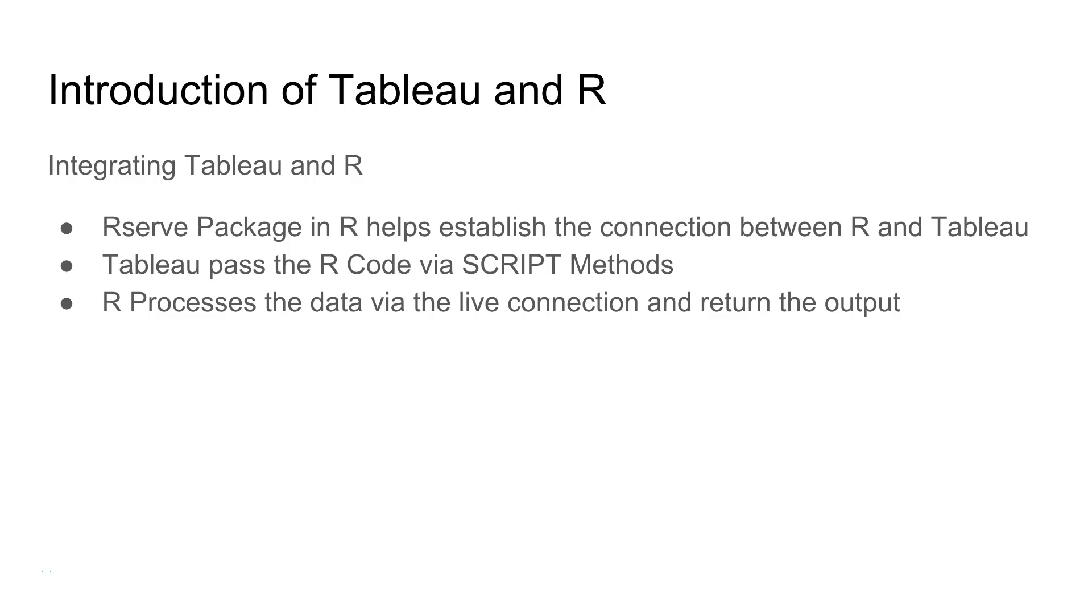To integrate Tableau with R, we need the R serve package which is present in R to establish the connection between R and Tableau. When you are connected with Tableau, Tableau basically passes the code with the script methods and then R processes that data with the live connection that we established with the help of R serve package and returns the output.